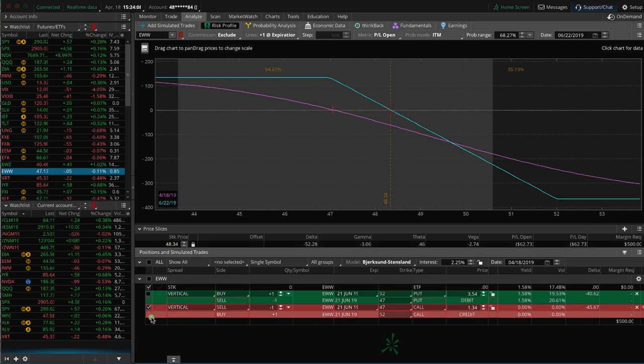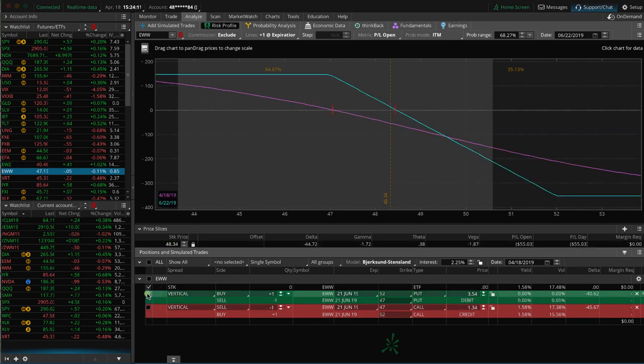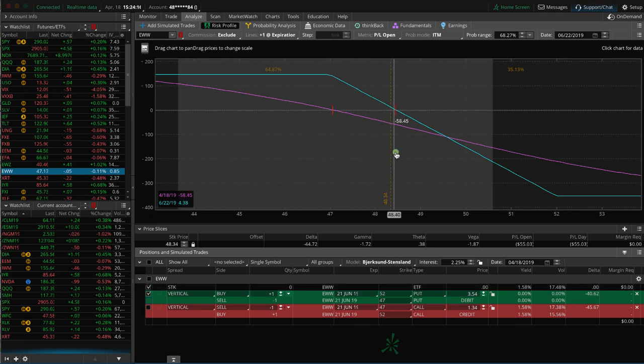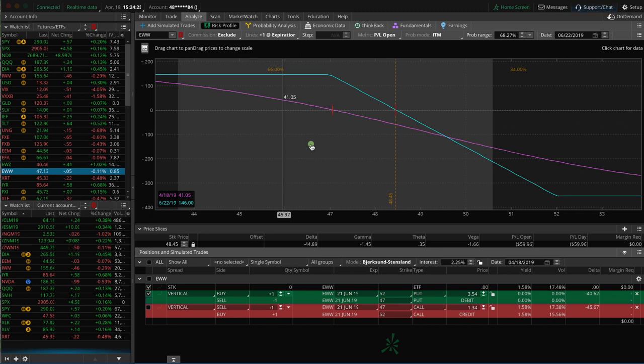If we look at a long put vertical, what you'll notice is it looks exactly the same. Now we've got to move our price slice over just a little bit. So you actually get a little bit better probability of success on this. And you've got a max profit that's a little bit higher of $146, and a max loss of $354. So a little bit less.